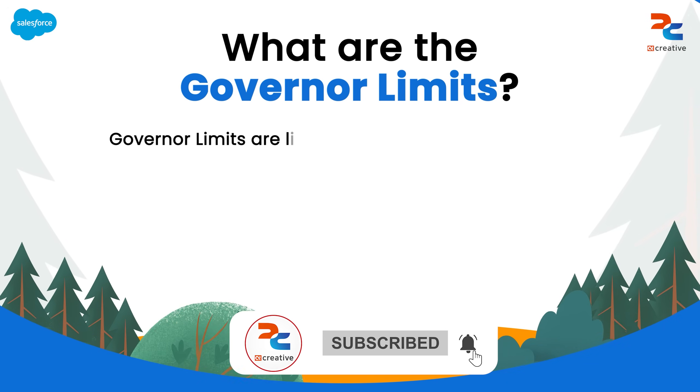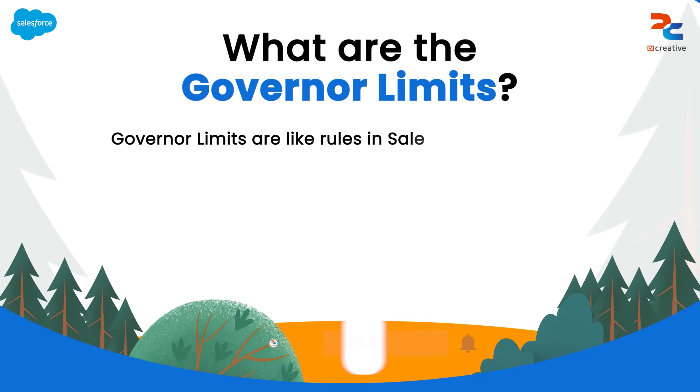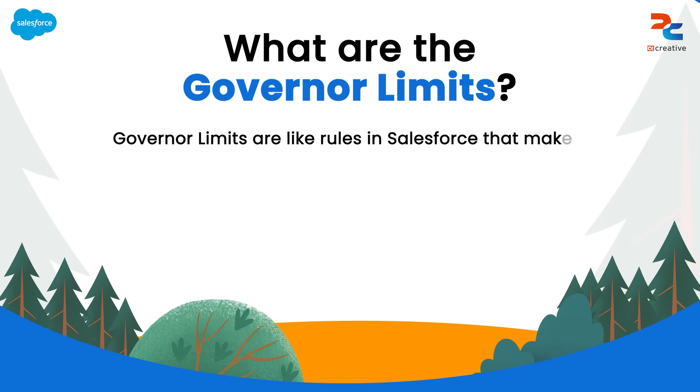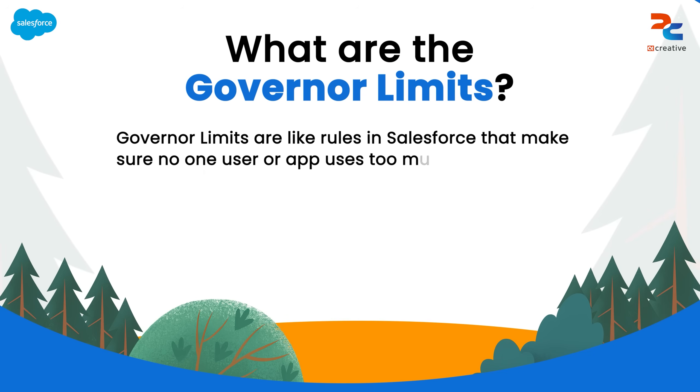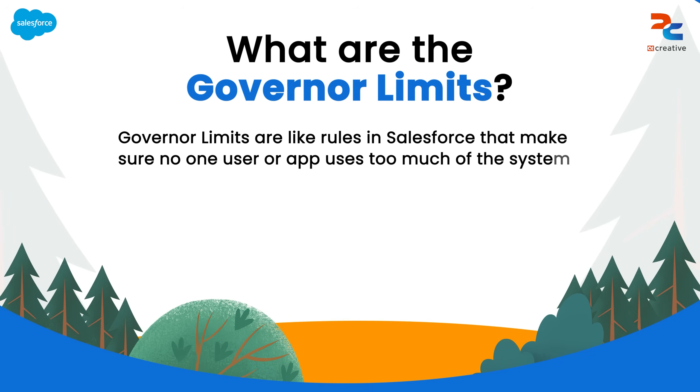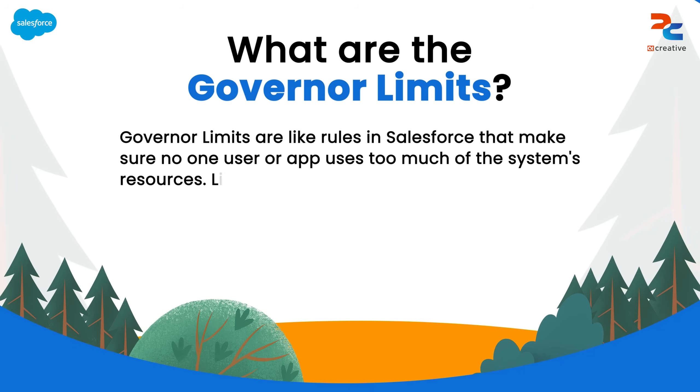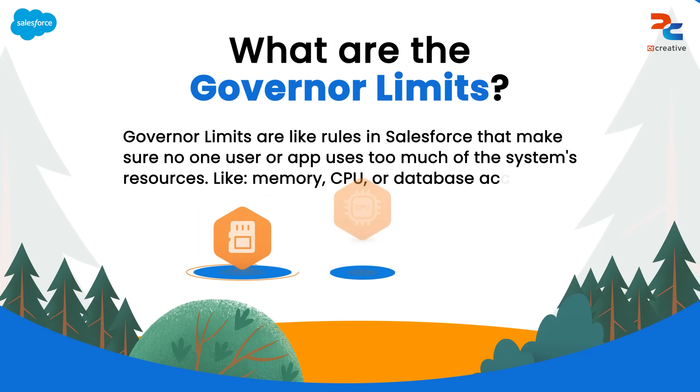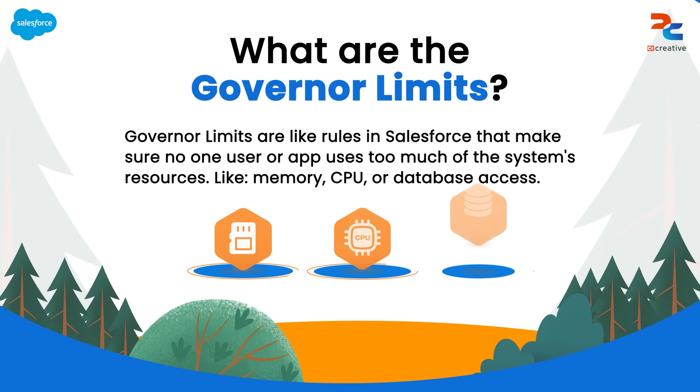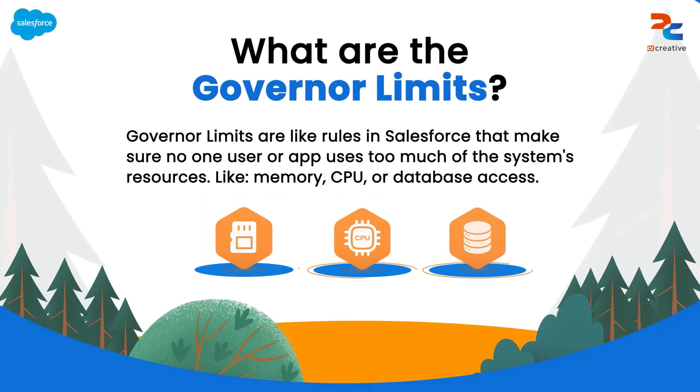Governor limits are like rules in Salesforce that ensure no single user or app uses too much of the system shared resources such as memory, CPU time or database access.